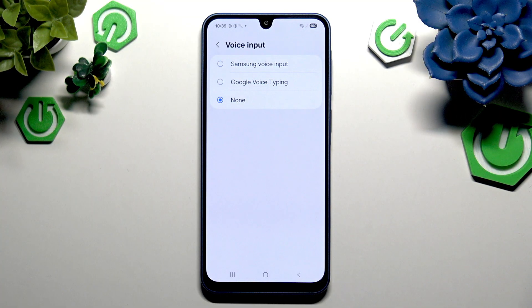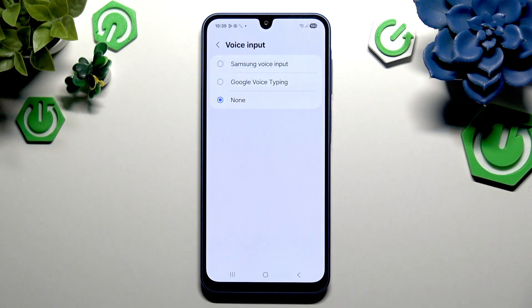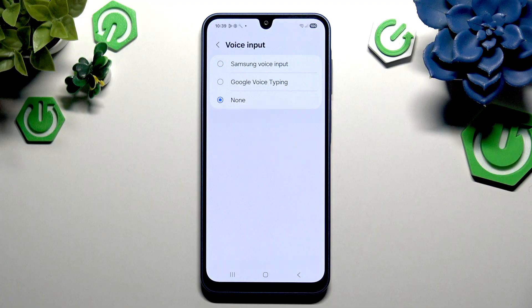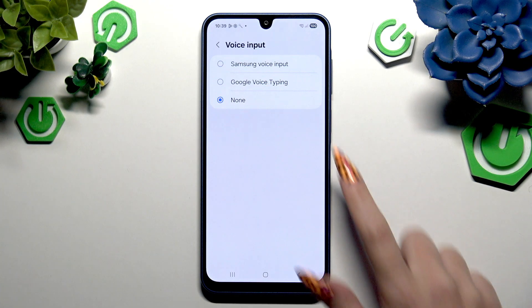Now my favorite part — pick one of those typing options: Samsung Voice Input or Google Voice Input. Let's start with the Samsung one.